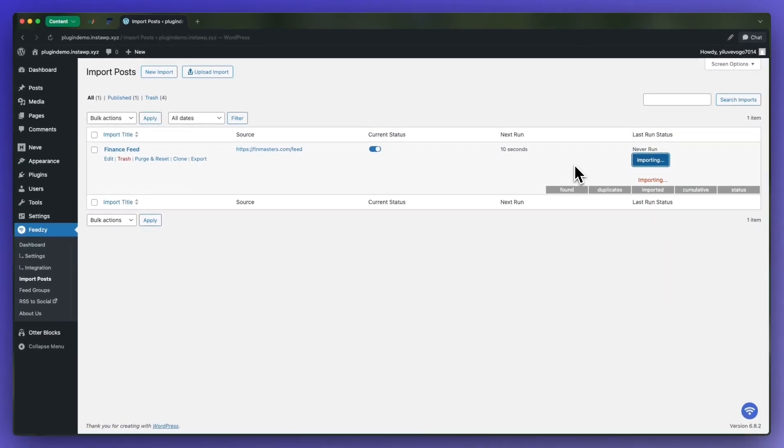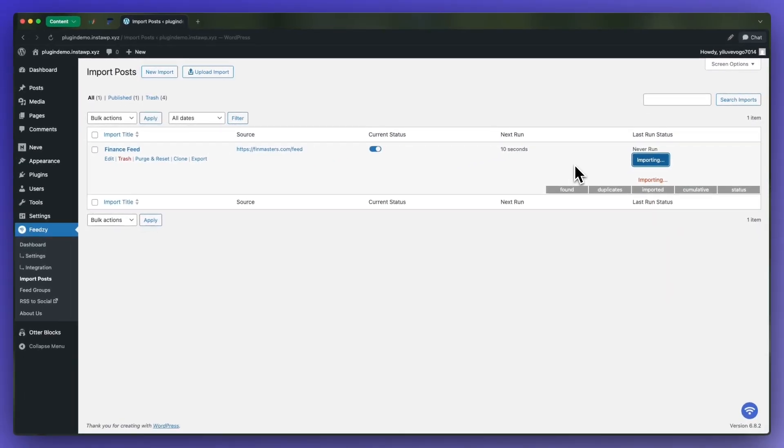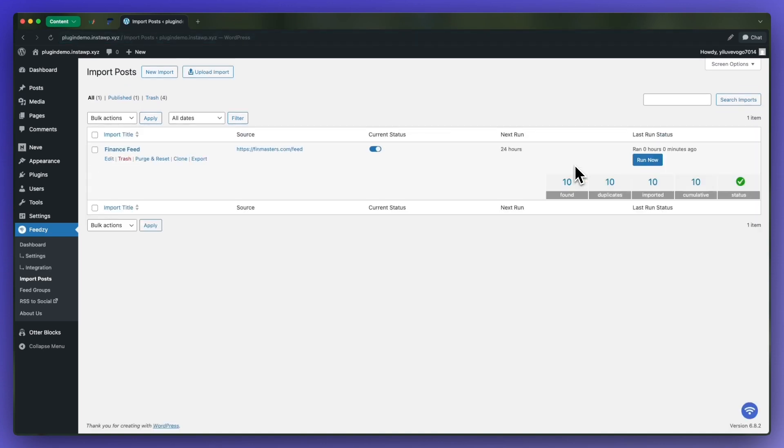That process could take a few seconds to a few minutes to complete. We'll see this message once it is done. I'm going to refresh the page and then we'll see a detailed breakdown of what was imported.